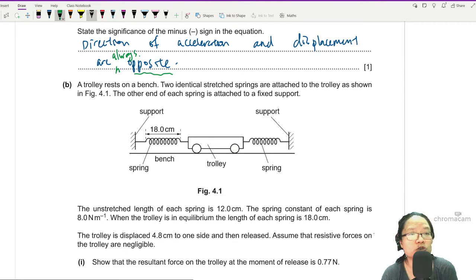Whenever you see a simple harmonic motion question, it can go two ways: they either give you the general equation and ask for omega or period, or they ask you to find net force, equate it to ma, and show a is proportional to x. This is the slightly less common route. Your knowledge of forces — and mechanics if you do maths — is more than enough. Just imagine pushing the trolley to one side and think about the extra forces acting on it.